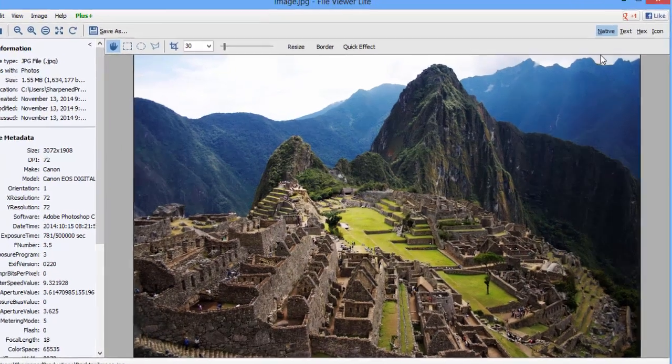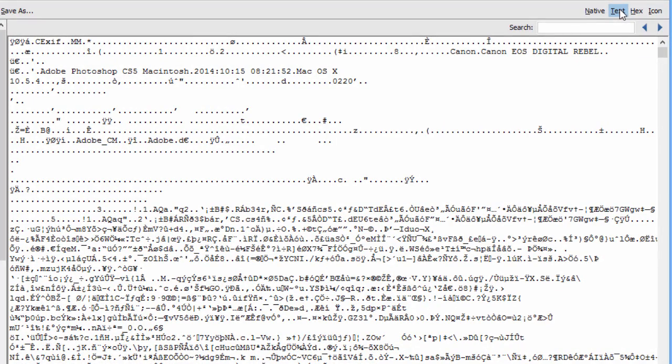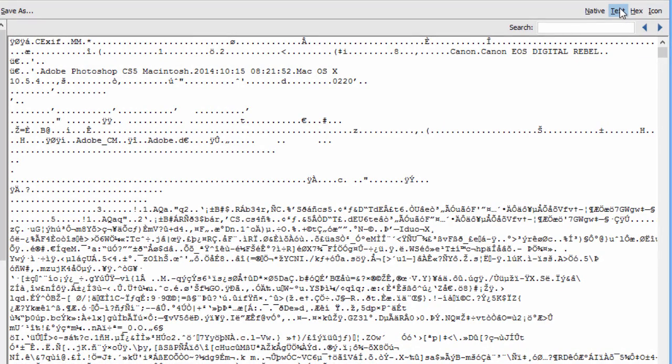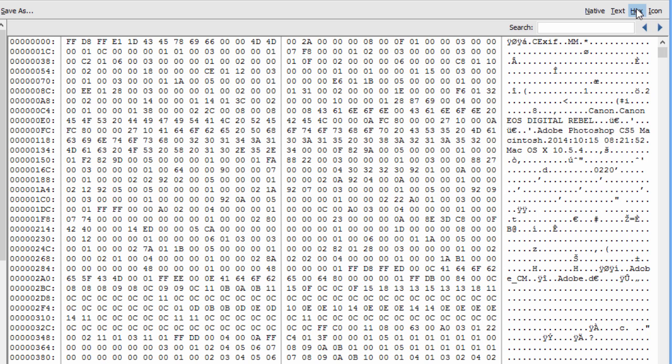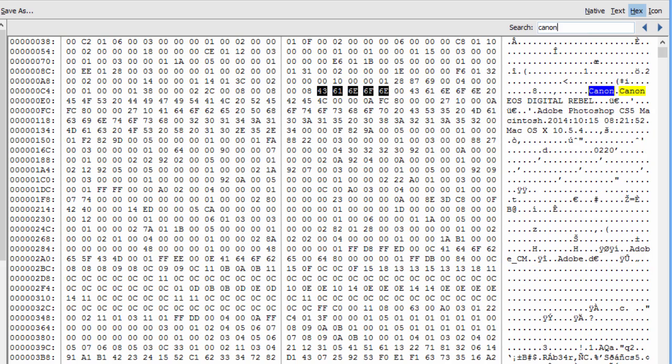For advanced users, the raw text and hexadecimal views allow you to view and search files in a raw format. You can inspect file headers, locate hidden information, and identify file signatures.